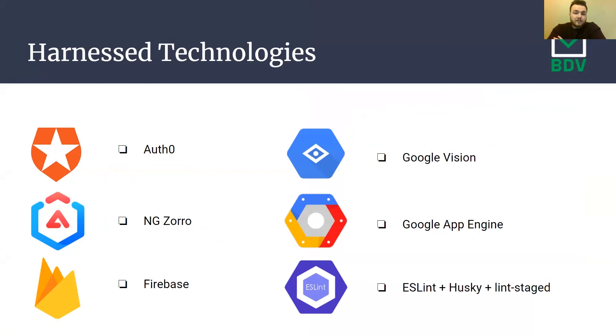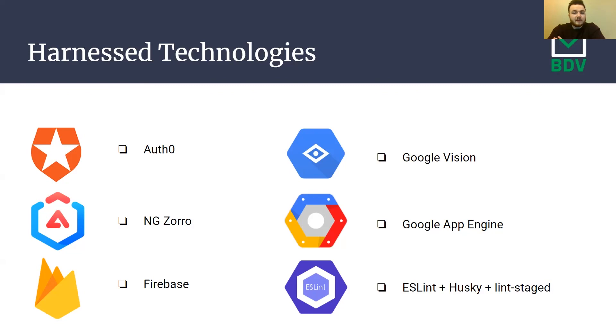We harnessed many technologies over the course of our development. Here are six notable ones. We used Auth0 for security, ng-zora for components and UI concerns, Firebase for front-end hosting, Google Vision for our OCR that was used inside the parsing, Google App Engine for hosting our server API, and ESLint, Husky, and Lint Stage, all for development quality of life and ensuring that our code is top-notch.